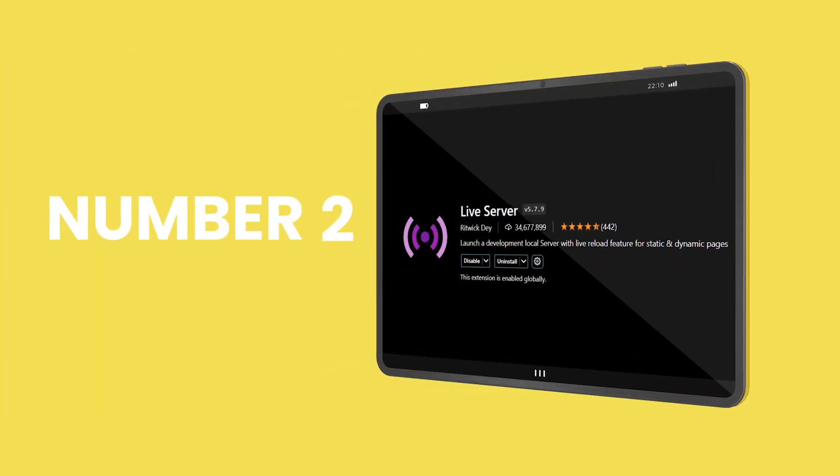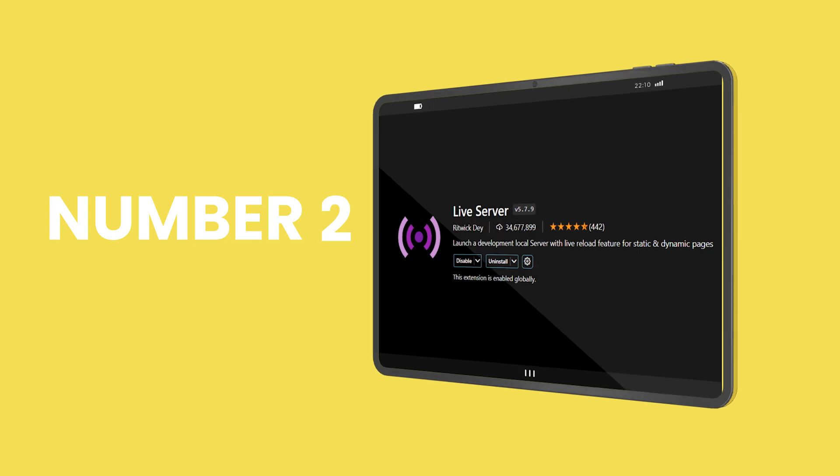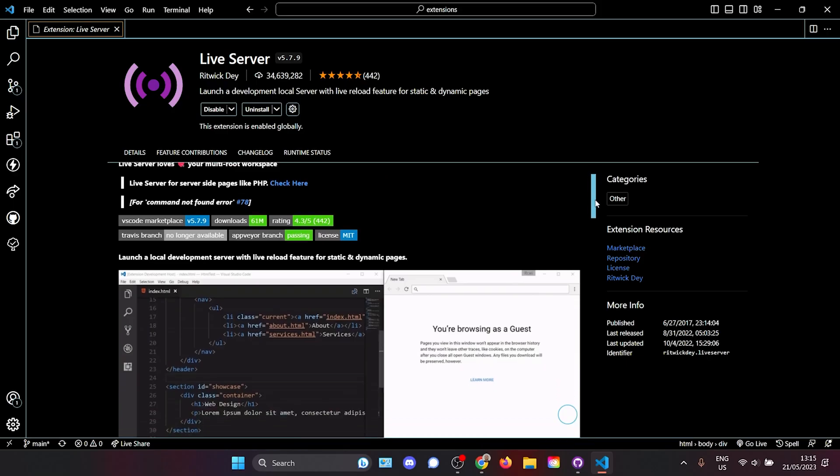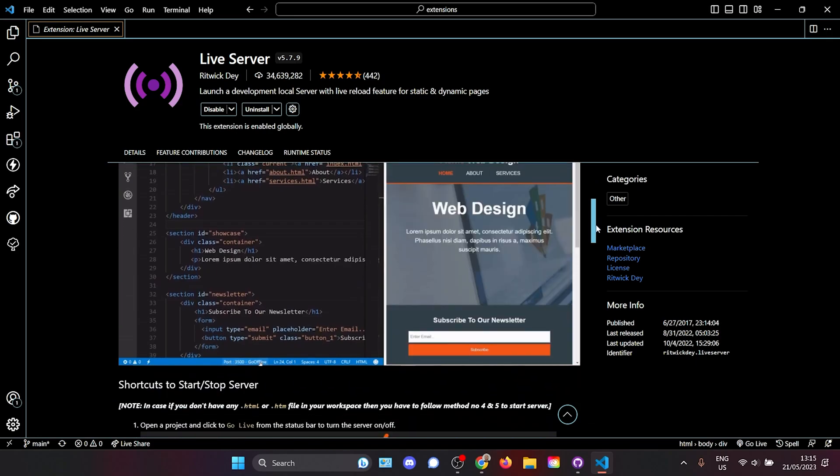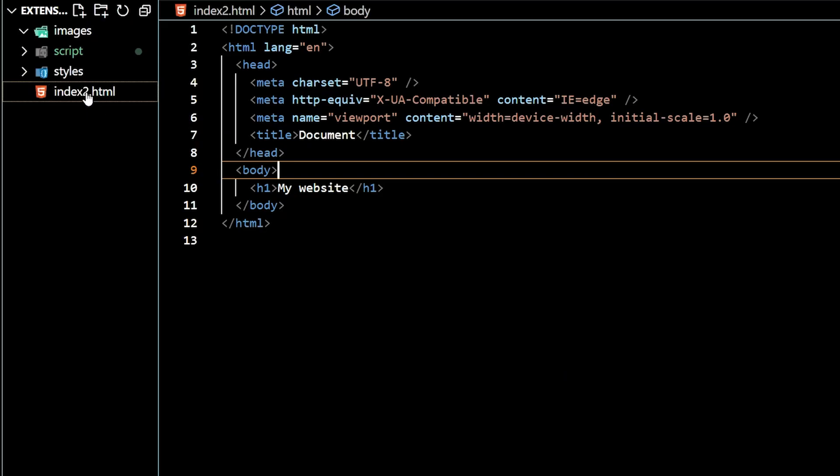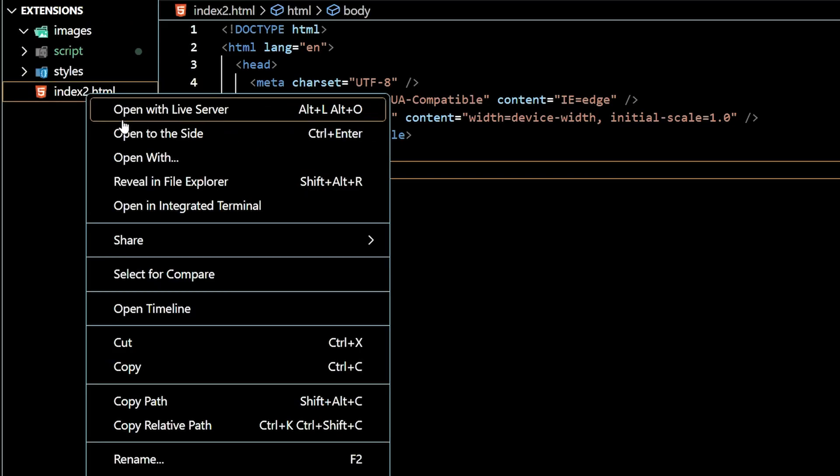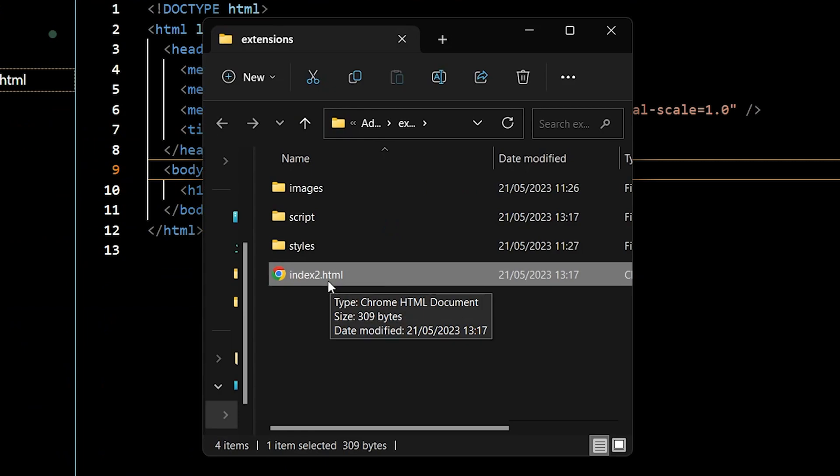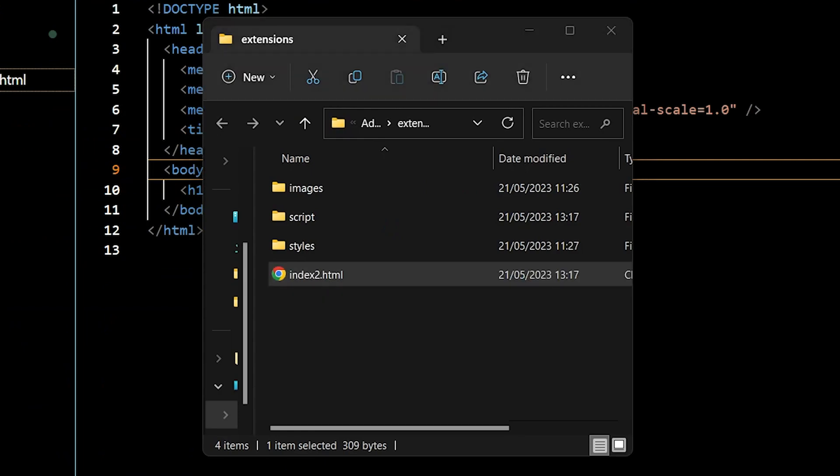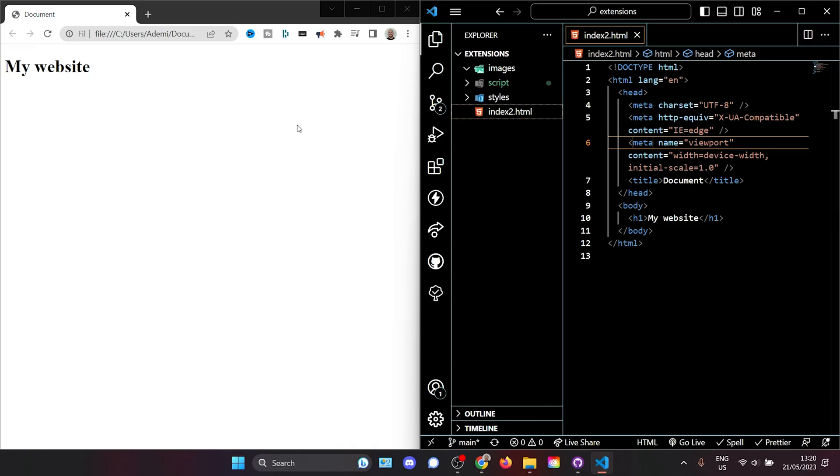Number two is live server. With 34 million downloads, live server has become an essential part of the modern workflow. Without live server, you might open your project like this - you might reveal it in the file explorer and then double tap here to open the website you're working on.